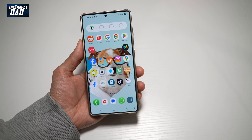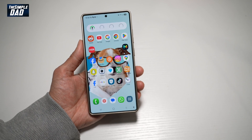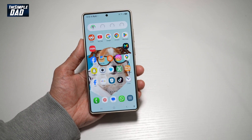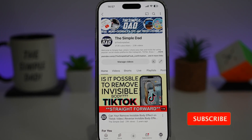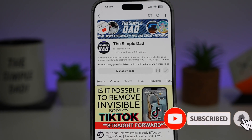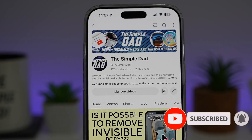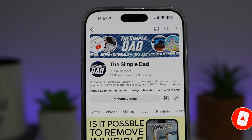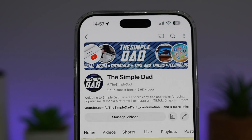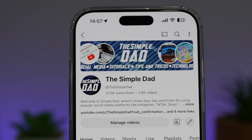So there you go guys, that is how to turn on Amplify Ambient Sound on your Samsung S25 Ultra. If you're new on the channel and you want to find out more about your iPhone, your Android phone, or any other social media apps, then don't forget to subscribe to this channel to become a part of the Simple Dad community. Hit the like button if you find this video useful.